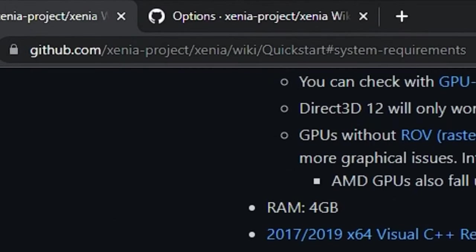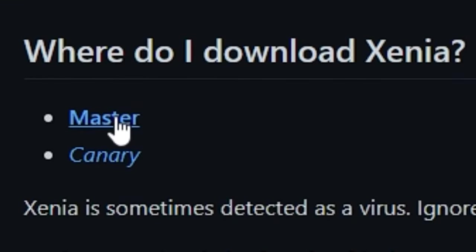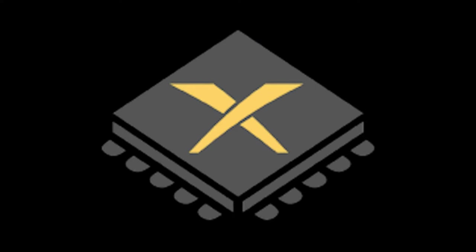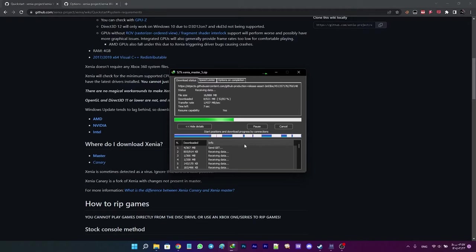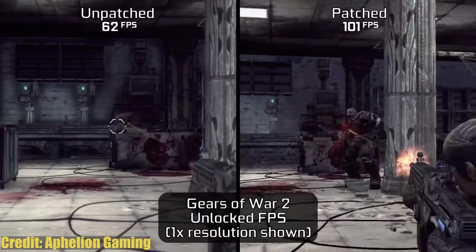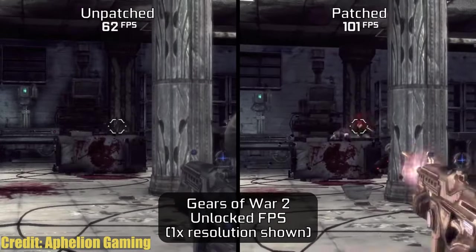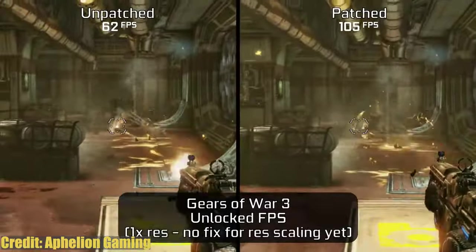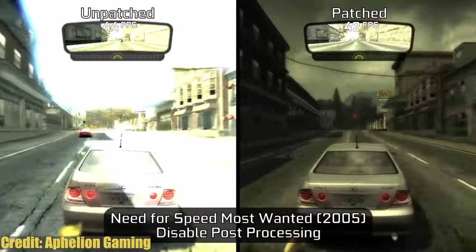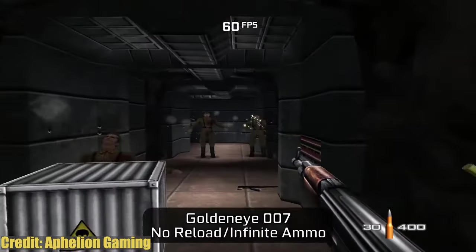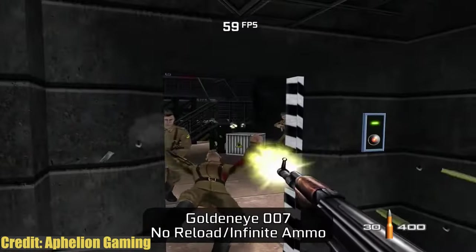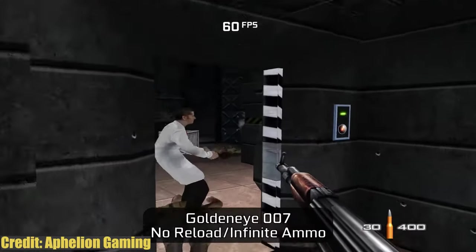Head to this GitHub page and right below the title 'Where do I download Xenia?' you have two options: you can either download Xenia's master version or Xenia Canary. Xenia Canary is a fork of Xenia and it has support for game patches unlike the Xenia master build. These community-made patches affect specific games by increasing the frame limit, fixing graphical issues, or sometimes acting as cheats — they're a great way to enhance your Xbox 360 games, which is why I usually use the Canary build.